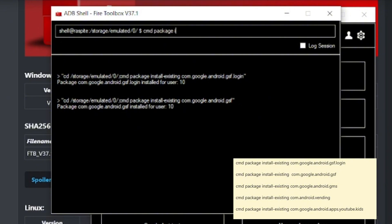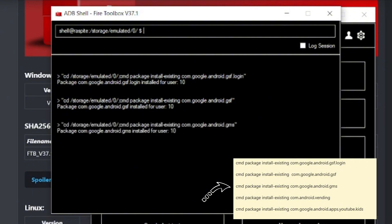Now we're going to do the next one, cmd space package space install dash existing and we're going to do com.google.android.gms.